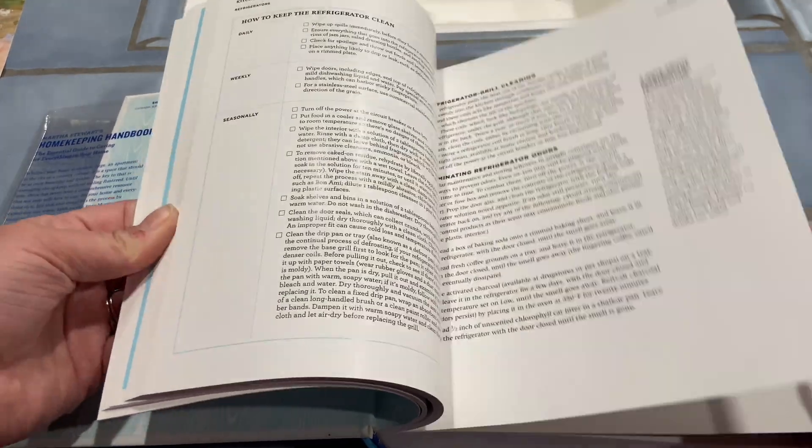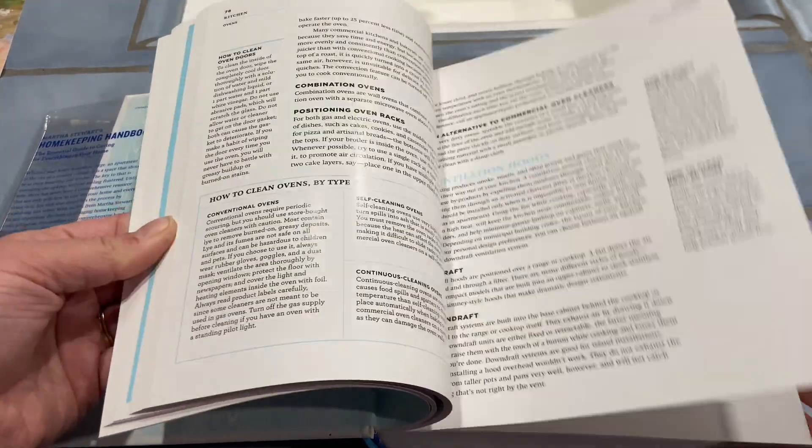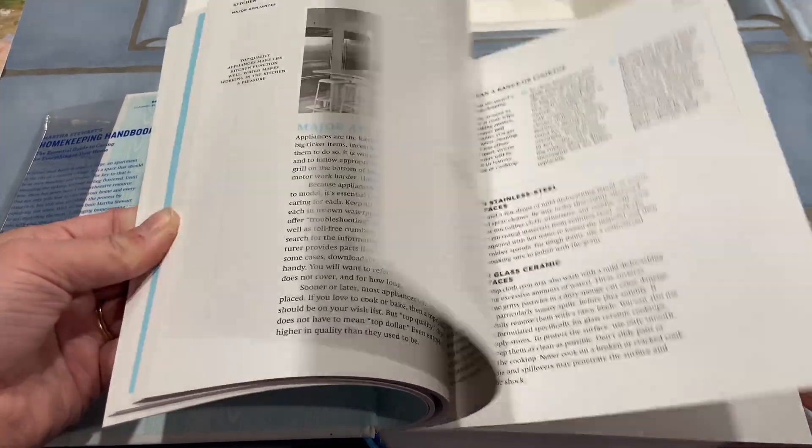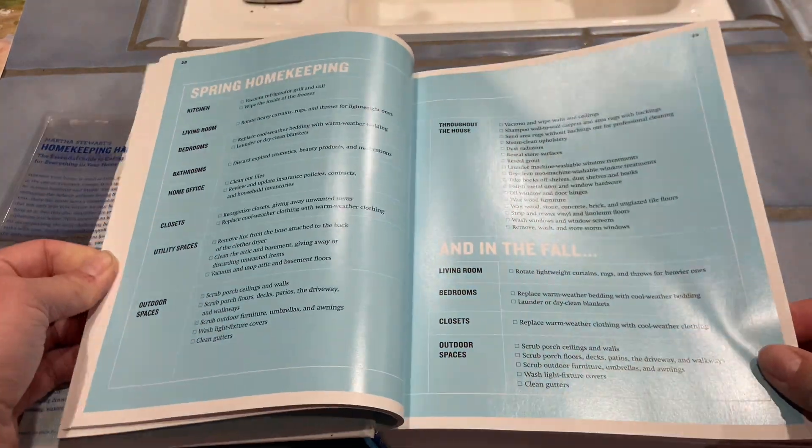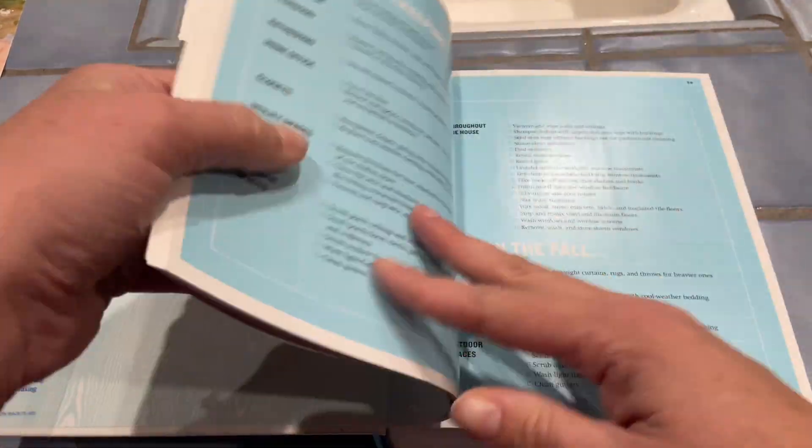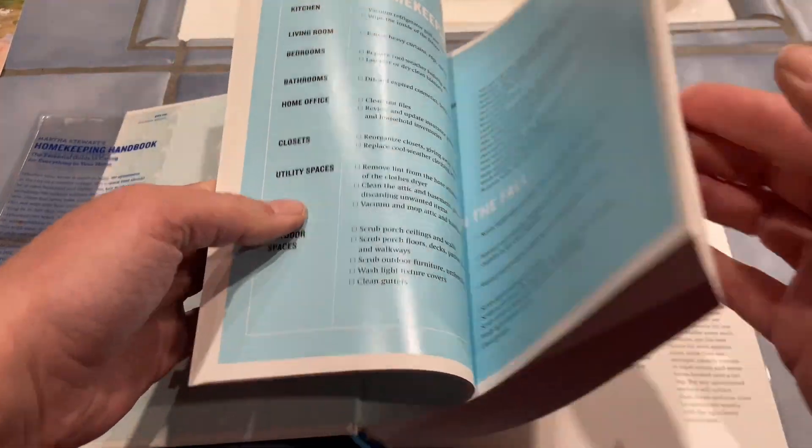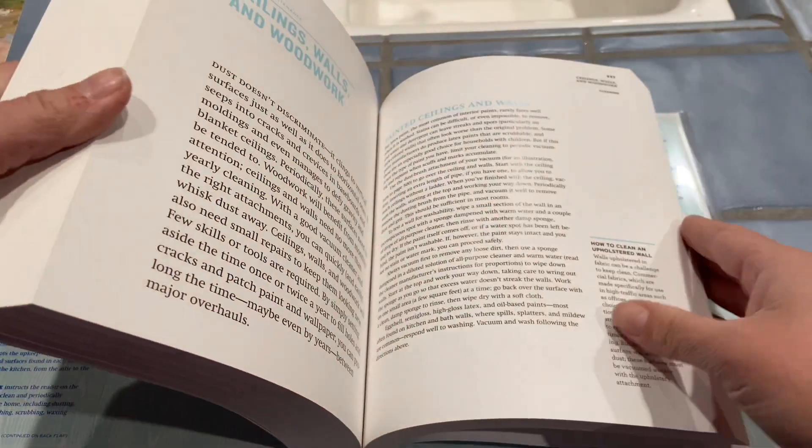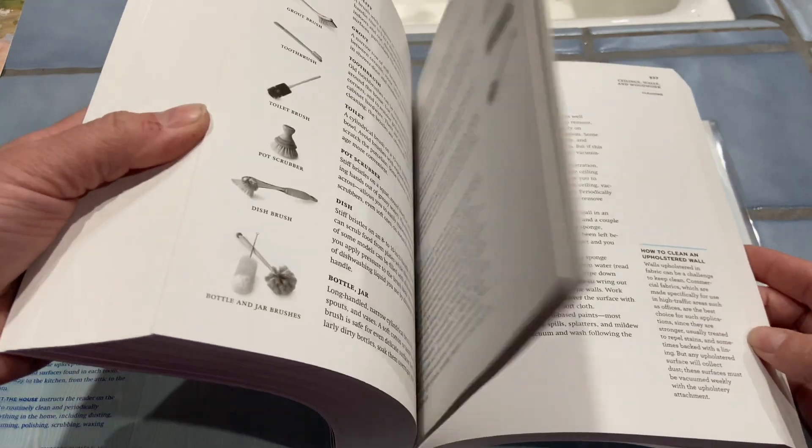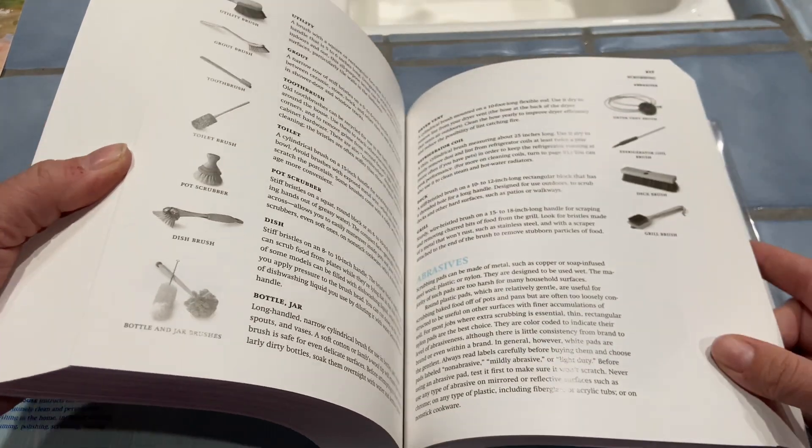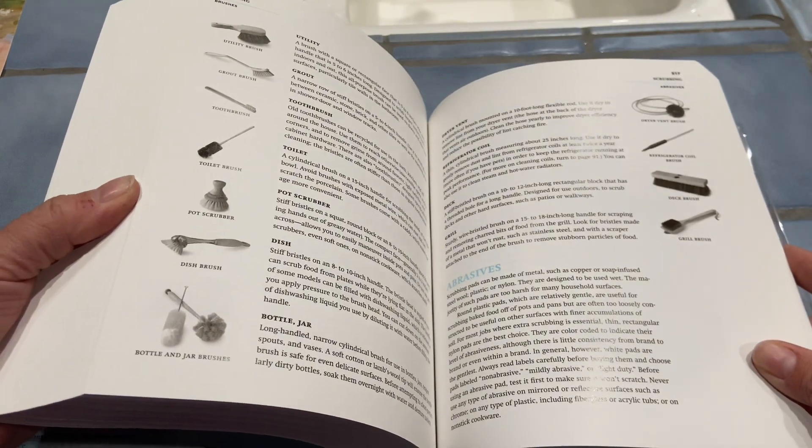It starts by going through cleaning products and then it goes room by room - the kitchen, different appliances, how to clean different parts in the kitchen. It goes through every room and throughout the house.